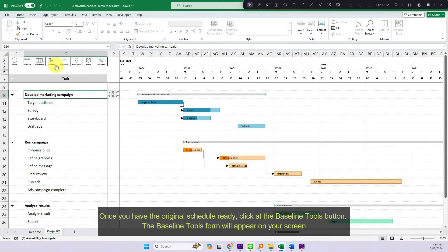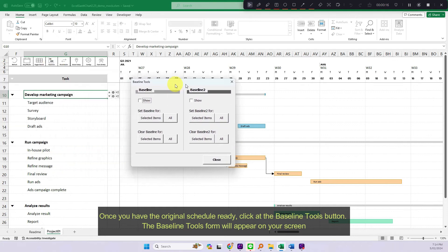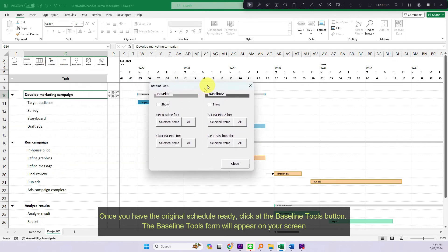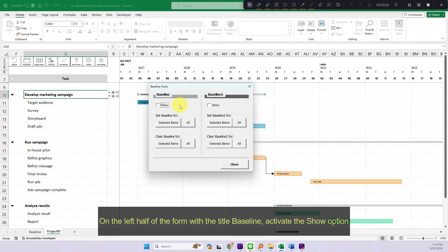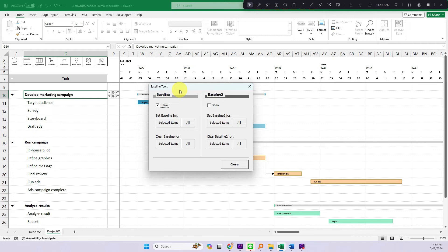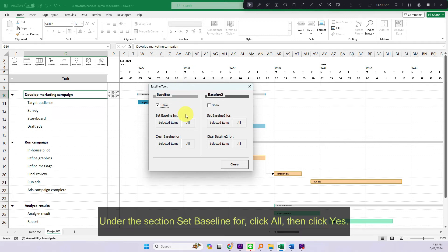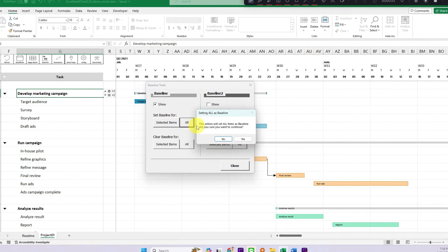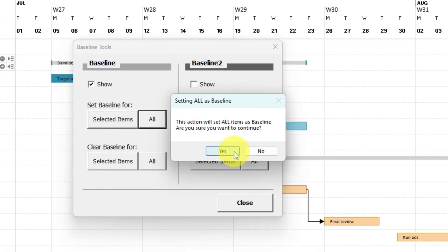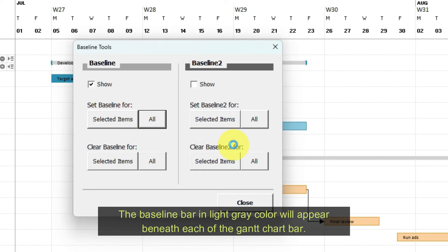Once you have the original schedule ready, click at the baseline tools button. The baseline tools form will appear on your screen. On the left half of the form with the title baseline, activate the show option. Under the section set baseline for, click all, then click yes.